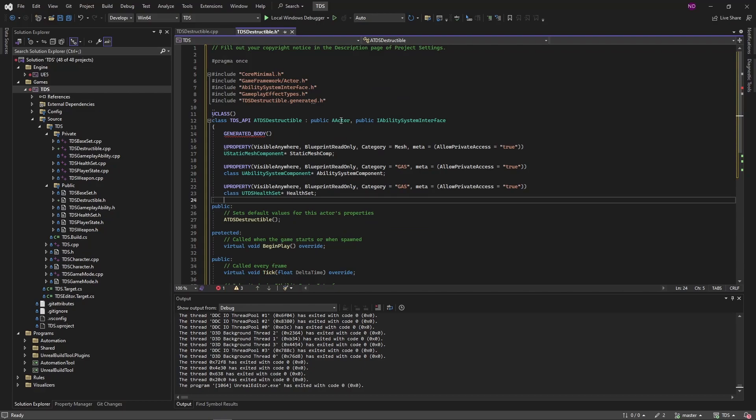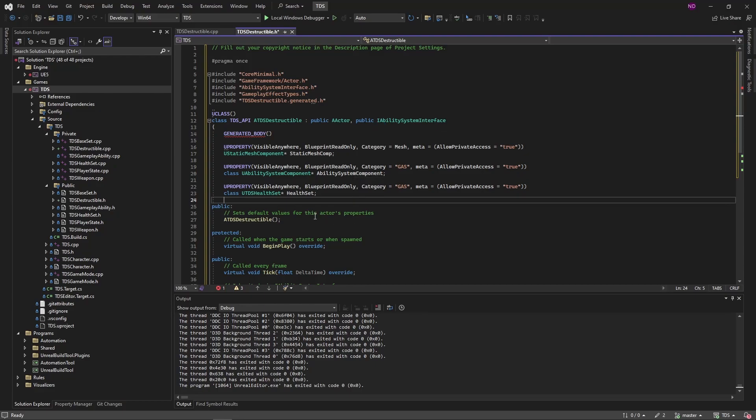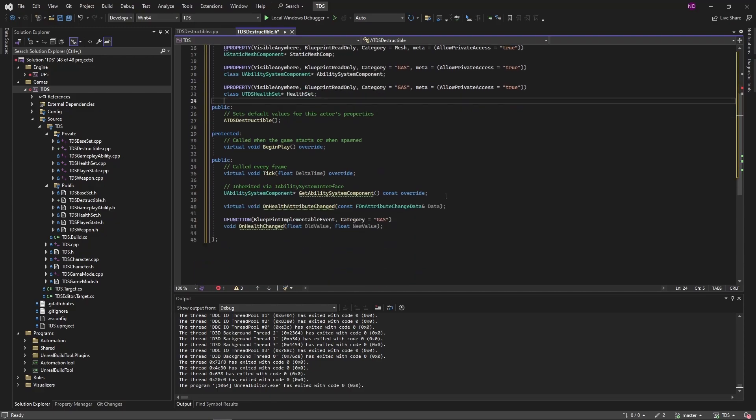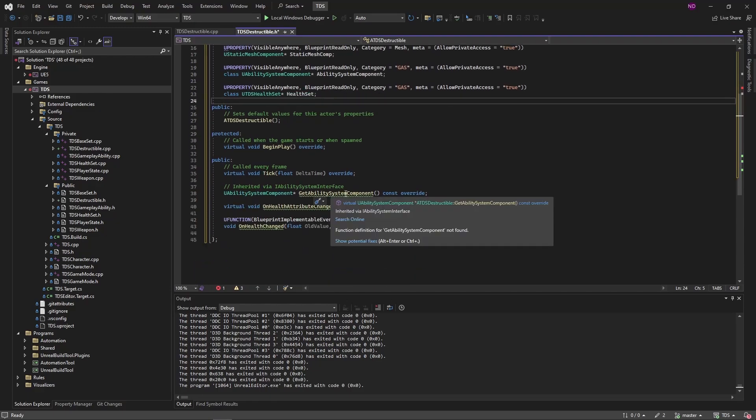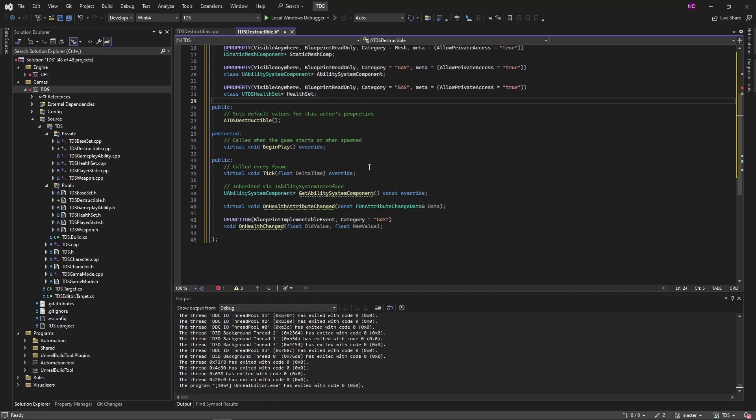So this class is based on an actor. It has the ability system interface. We're going to create a static mesh, the ability system component, and the health set. Get ability system component is required by the interface. We're going to set up a delegate for any time the health attribute changes. It will just call the blueprint version.